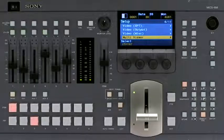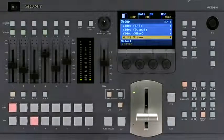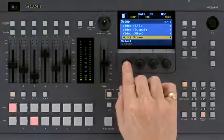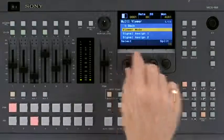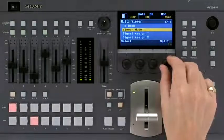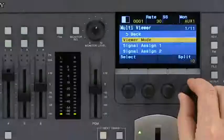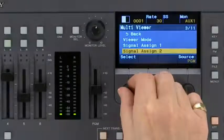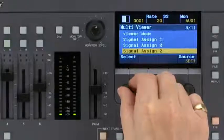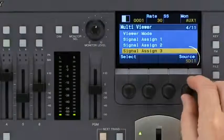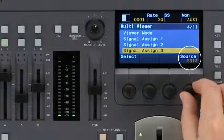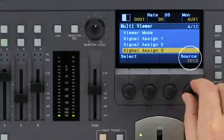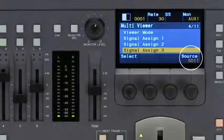To configure the multi-viewer, press the Setup button, select Multi-viewer, select Viewer Mode and select the split-screen layout. Select the sub-screen signal assign and then select the video signal. Repeat those steps to configure the other sub-screens.